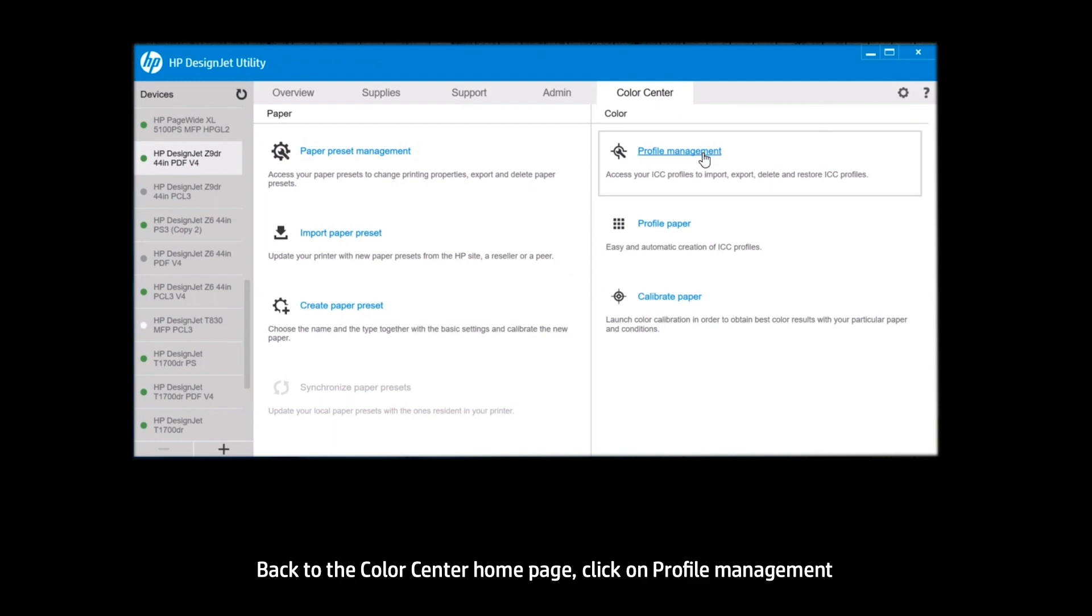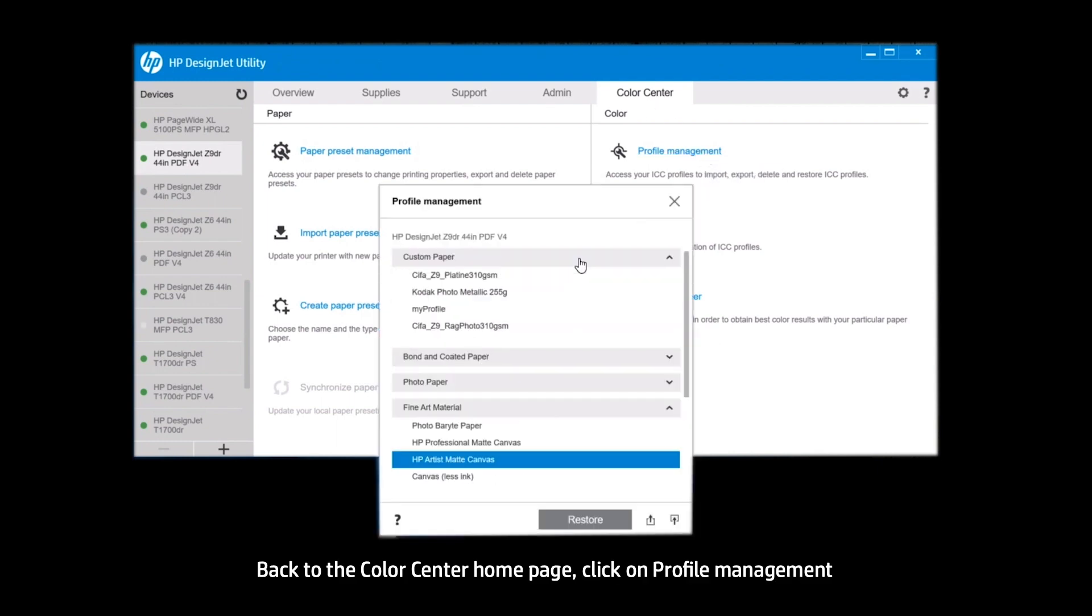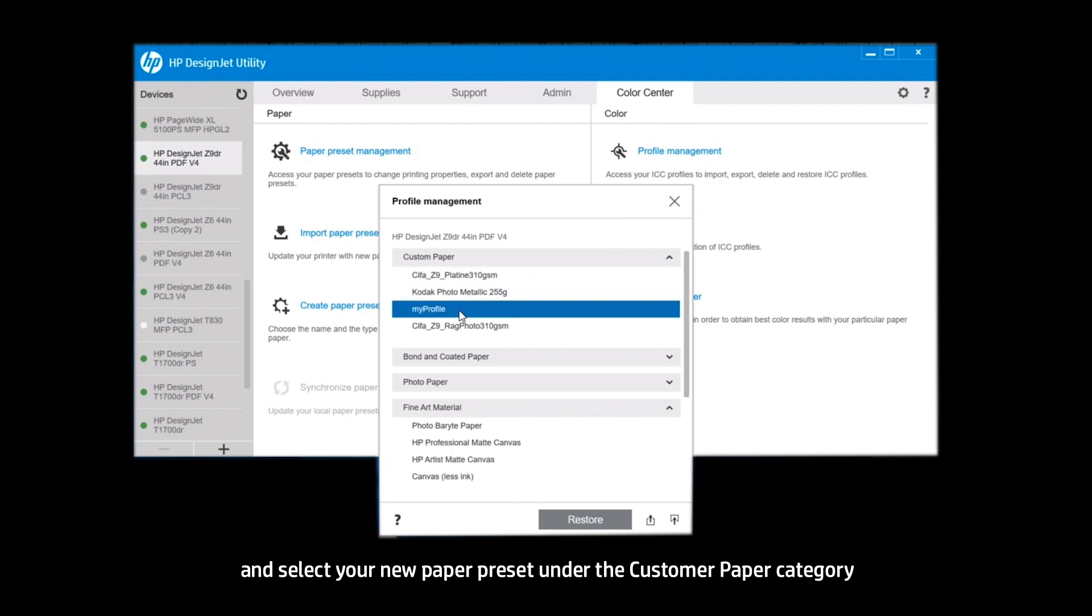Back to the Color Center homepage, click on Profile Management and select your new paper preset under the Custom Paper category.